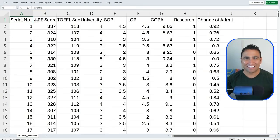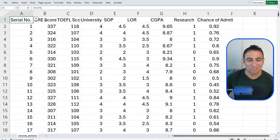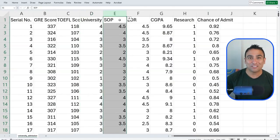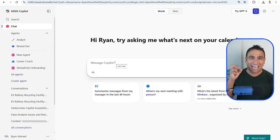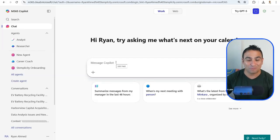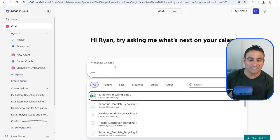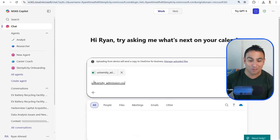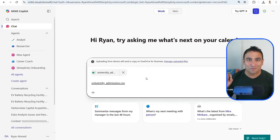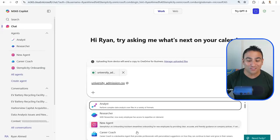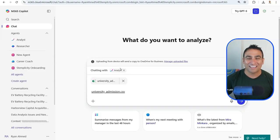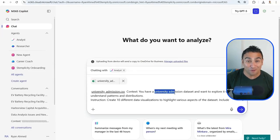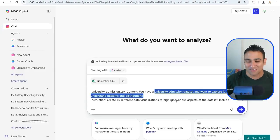Next, I've got university admissions data in Excel — GRE scores, university ratings, statement of purpose, GPA, and chances of admission. I want to use the Analyst Agent in Copilot to perform data analysis. I click the plus sign, add the Excel sheet as content, then click the at symbol to select the Analyst Agent. Now instead of chatting with regular Copilot, I'm talking to the Analyst Agent. I ask it to create 10 different data visualizations from the university admission dataset and click run.